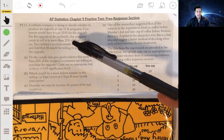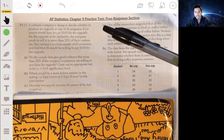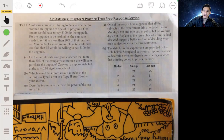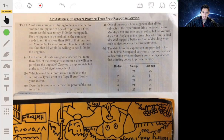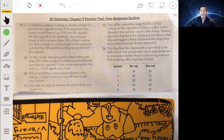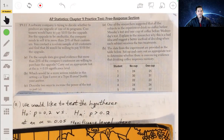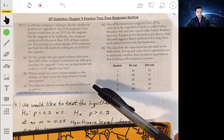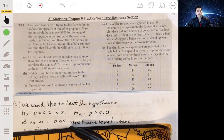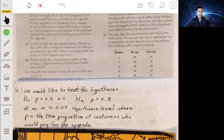For part a, the proportion we're testing is 20%. Our null hypothesis is H0: p = 0.2, and the alternative hypothesis is Ha: p > 0.2. We're testing at the alpha equals 0.05 significance level, where p is the true proportion of customers who would pay for the upgrade.